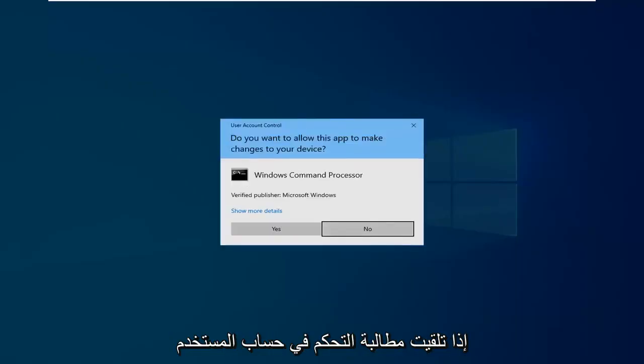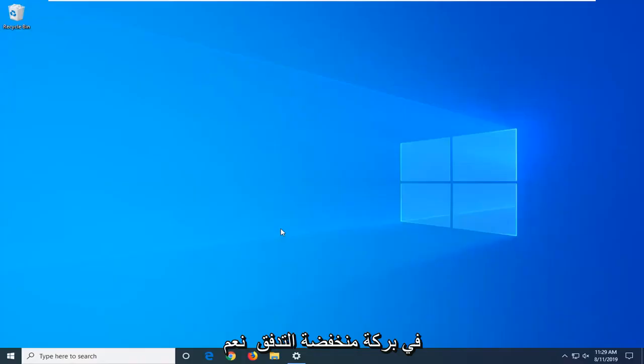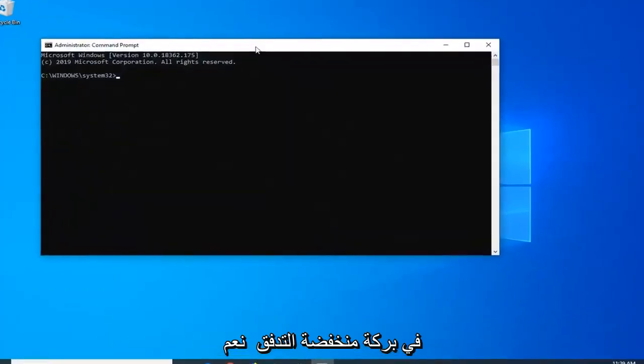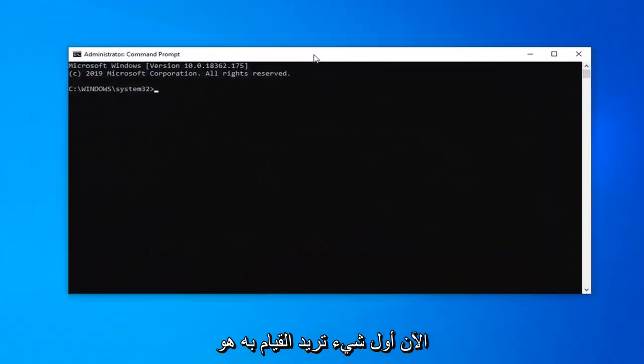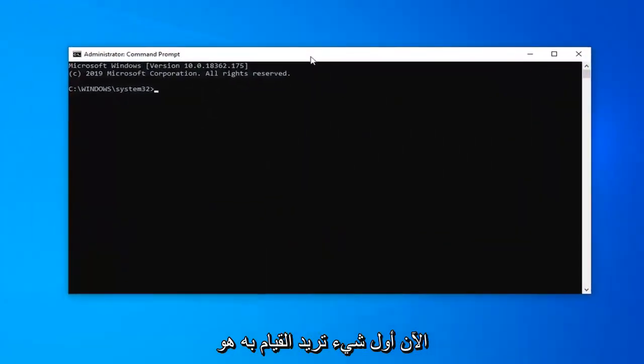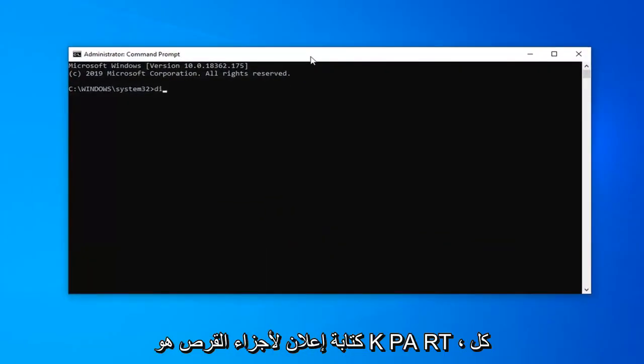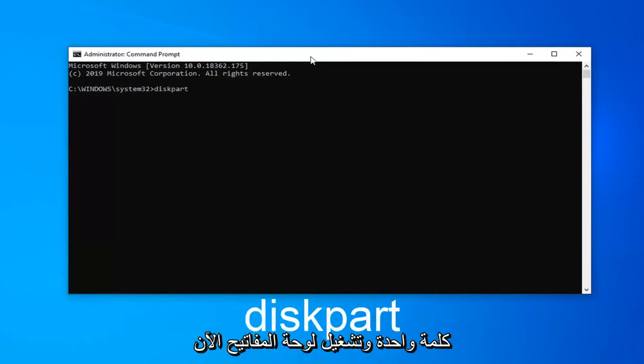If you receive a user account control prompt, you want to left click on yes. Now the first thing you want to do is type in diskpart, so D-I-S-K, P-A-R-T, all one word. Hit enter on your keyboard.